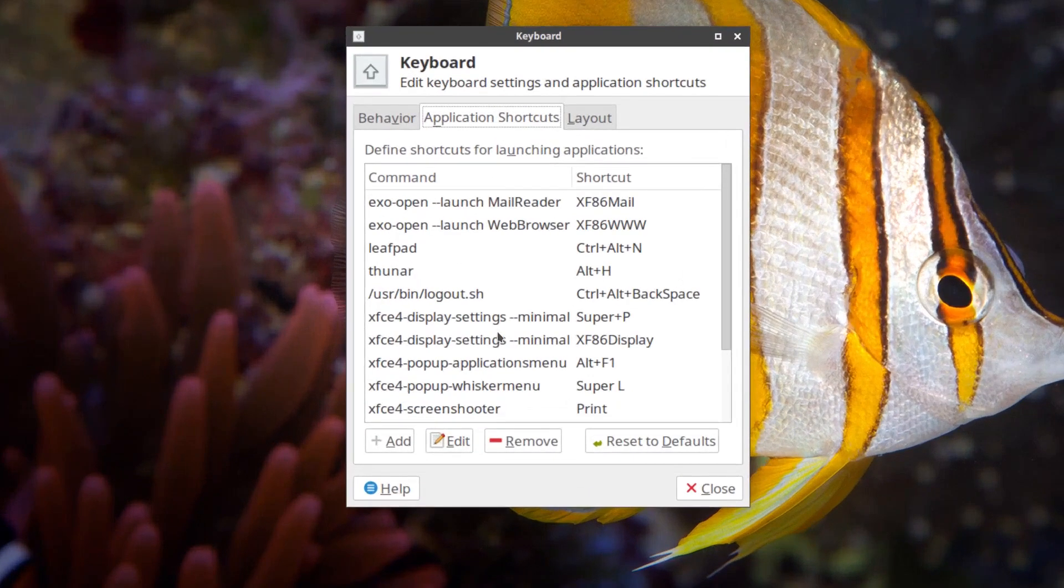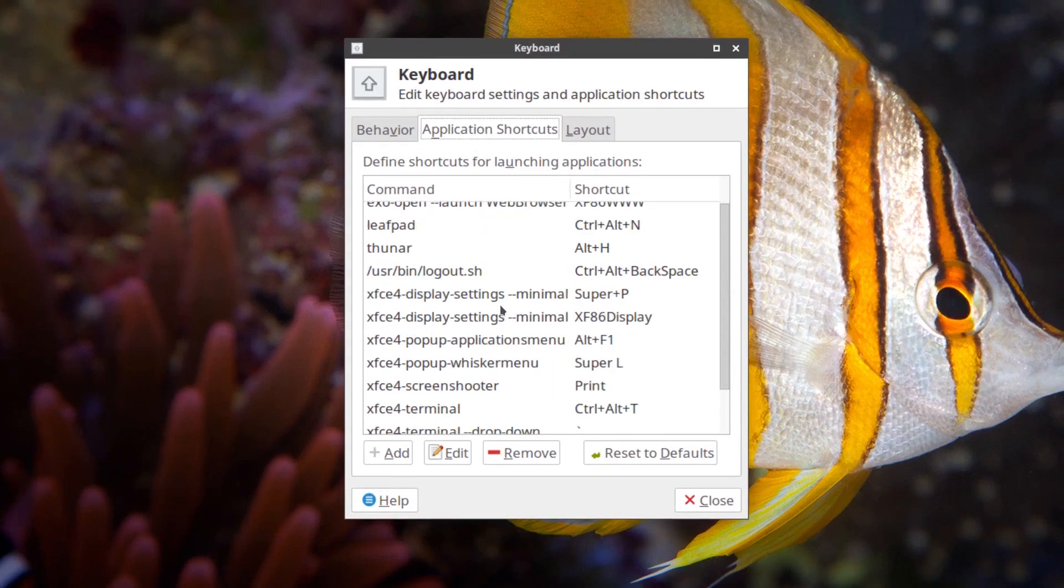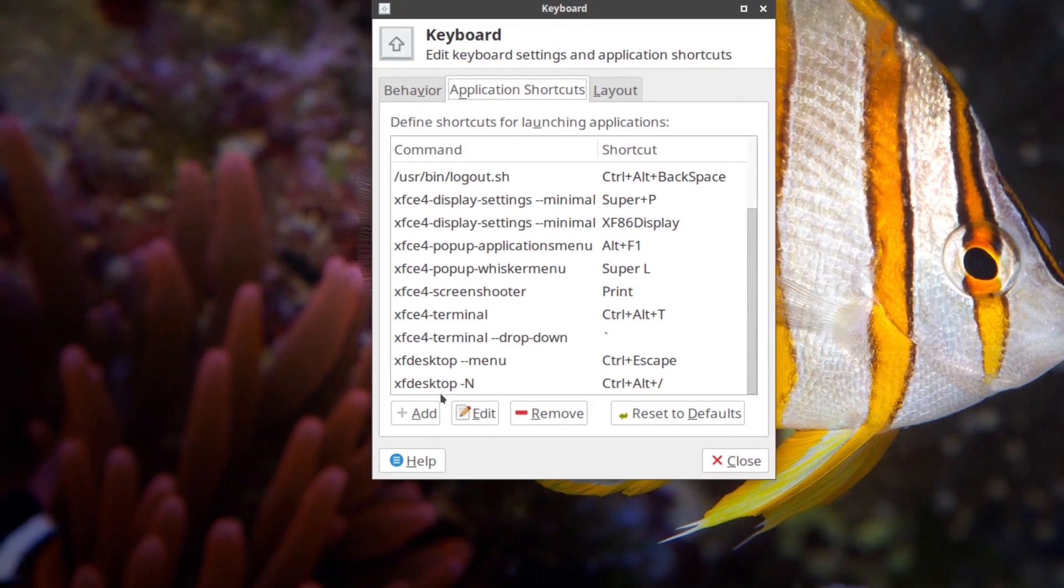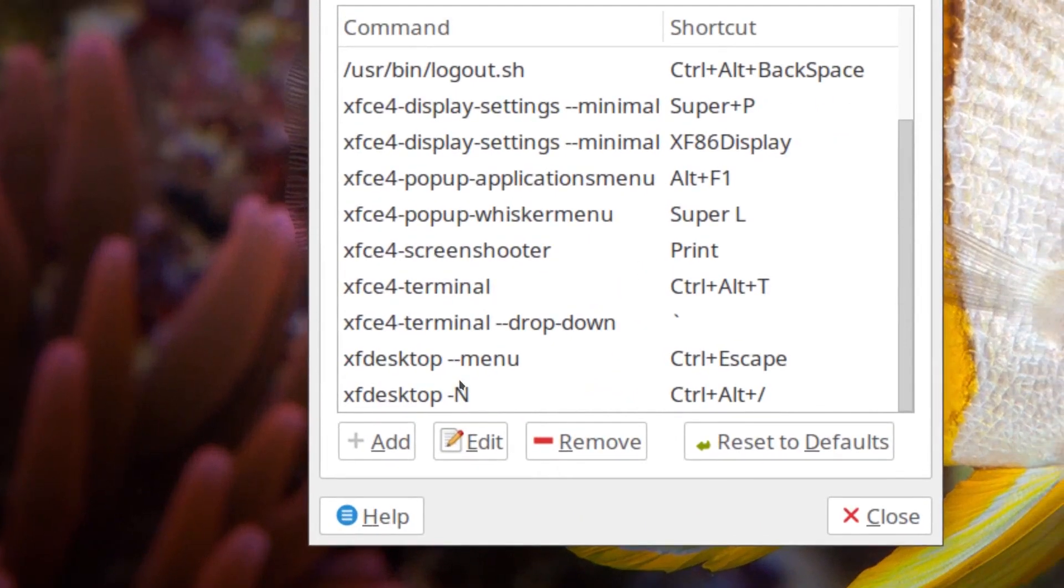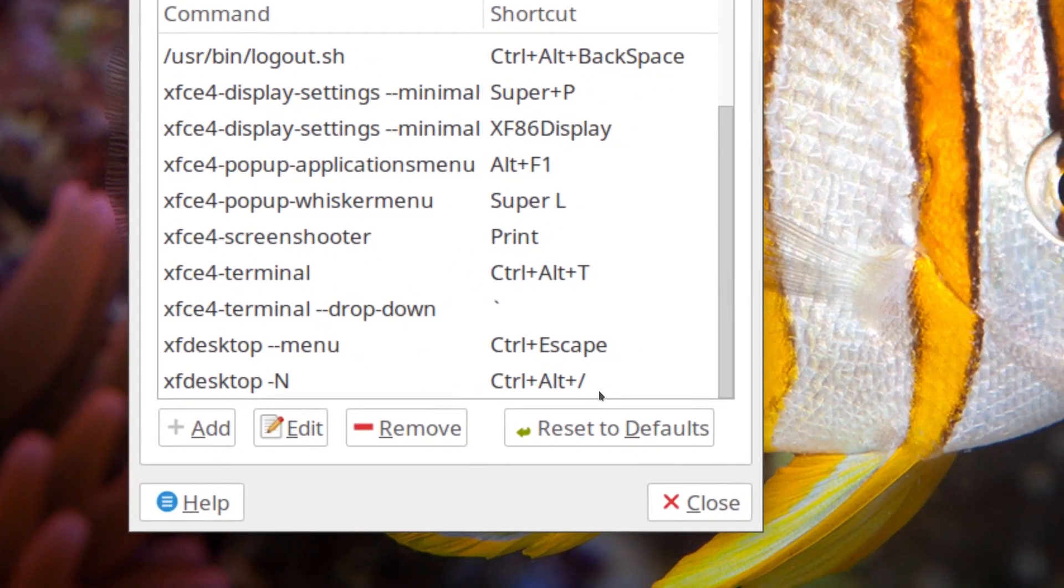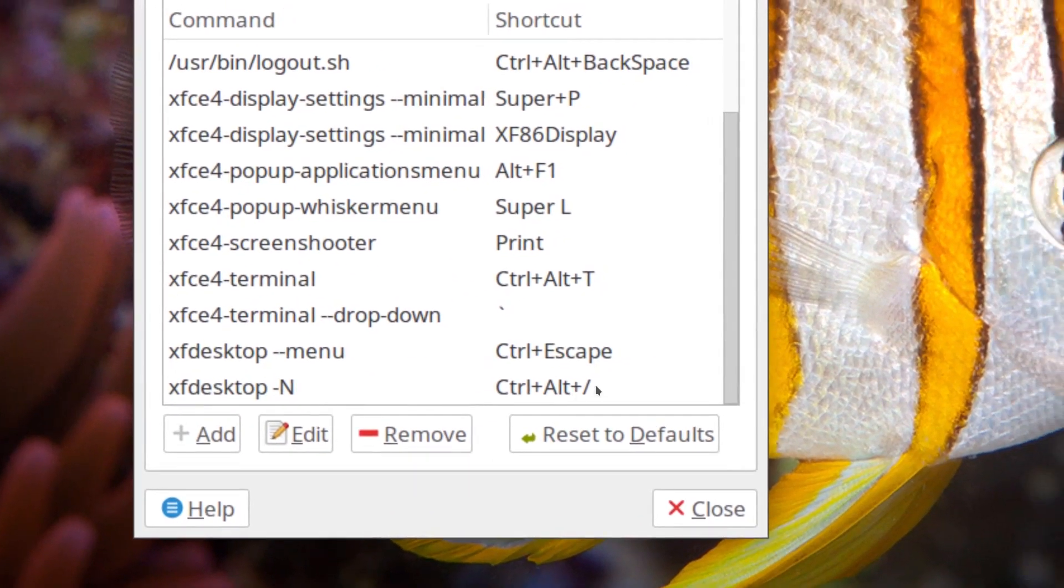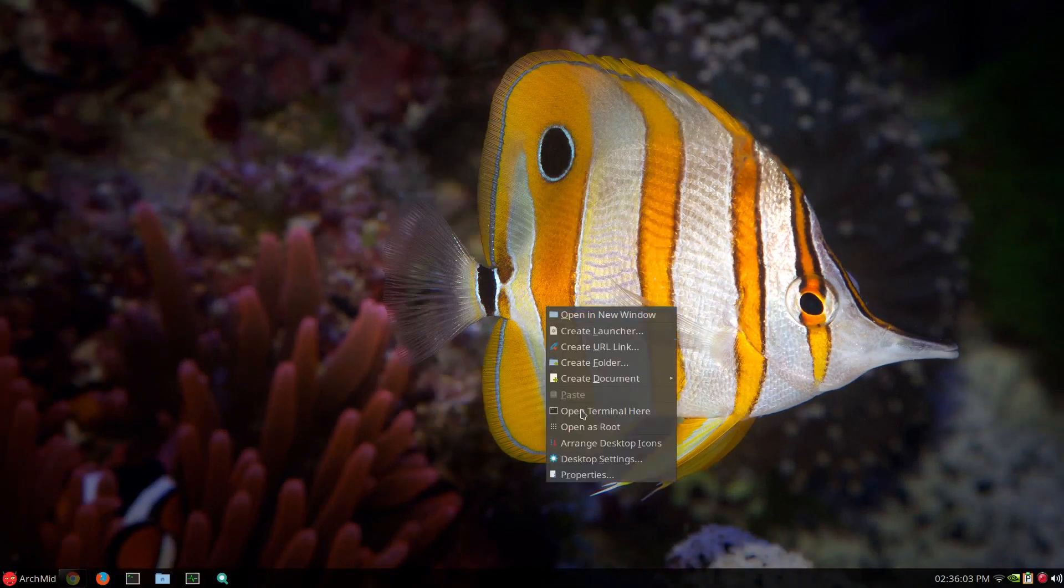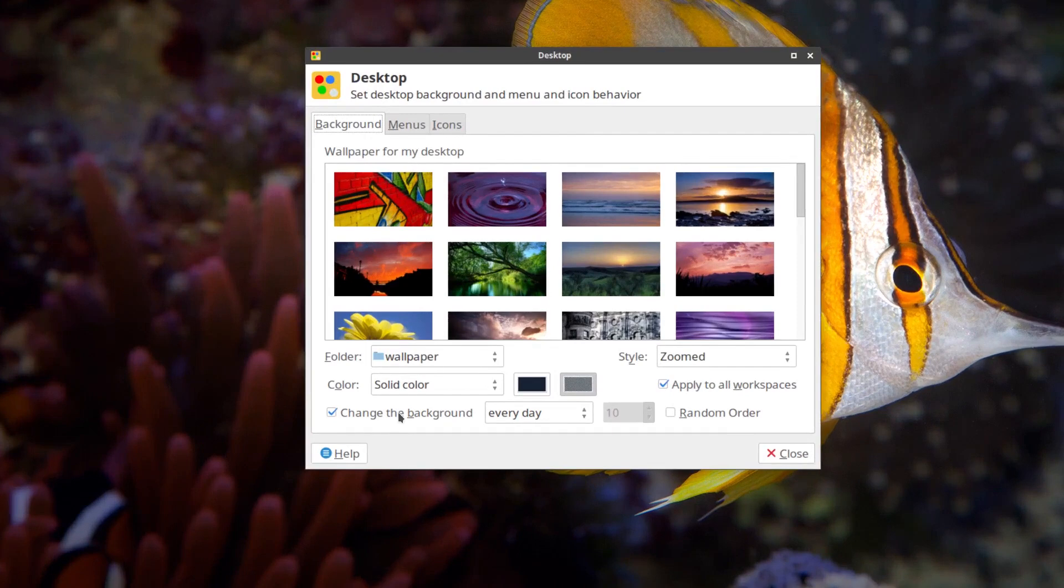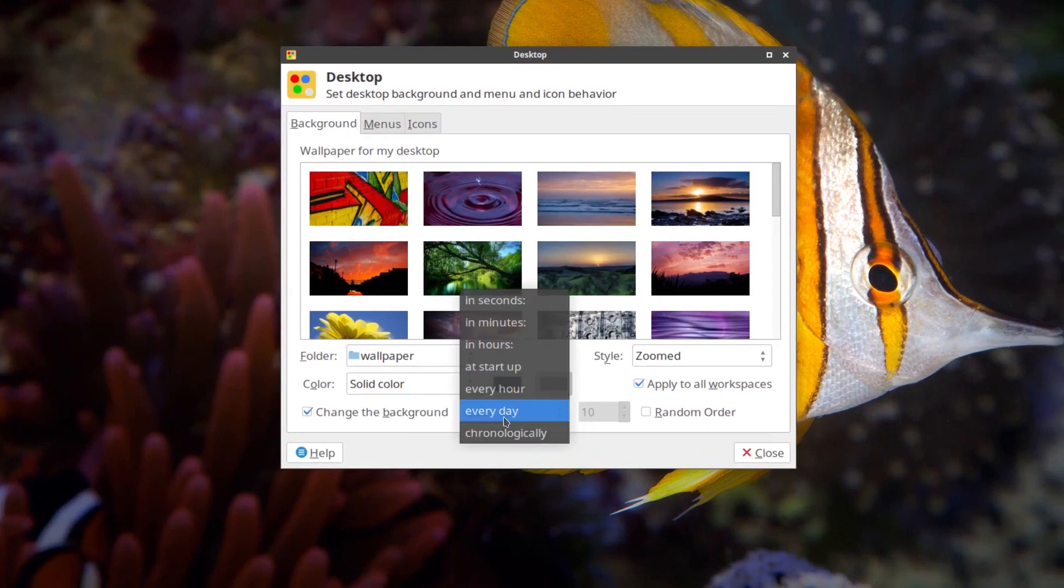And I have it as just a basic XFCE command. So it's XFCE desktop dash N and whatever key combination I use control alt and slash. As long as you have it set up to change wallpaper in whatever interval you can do it,